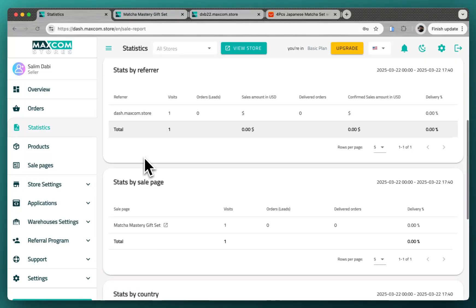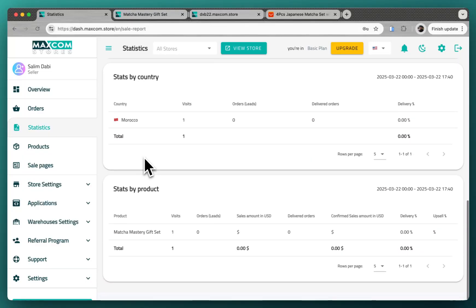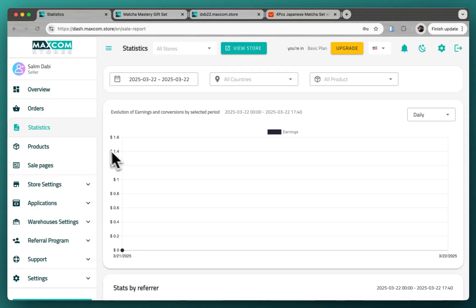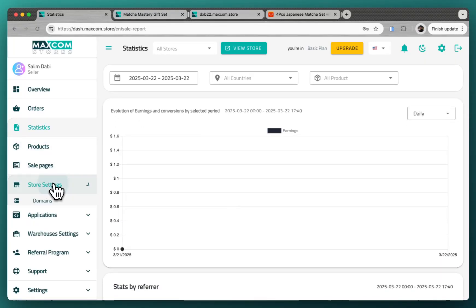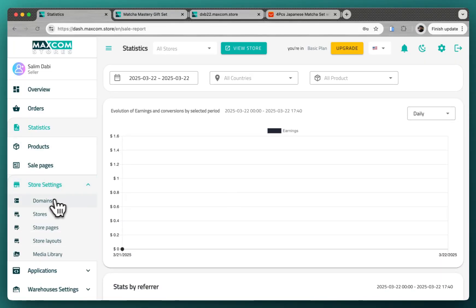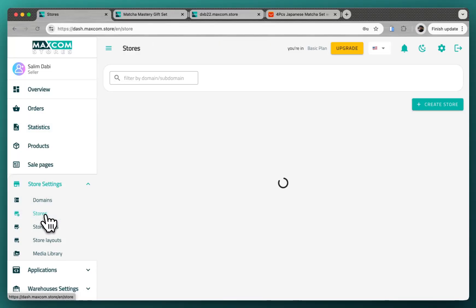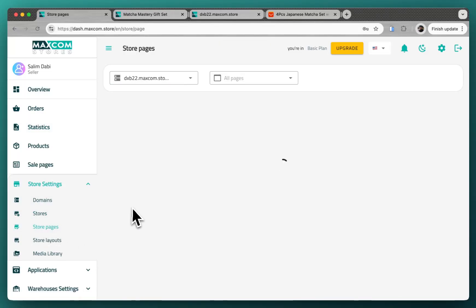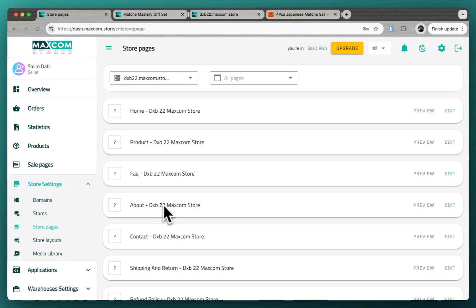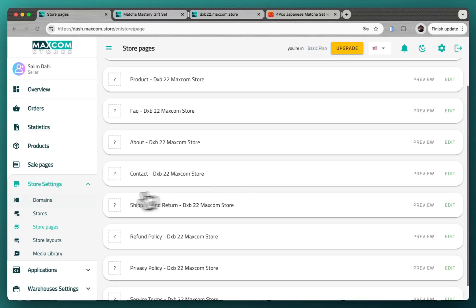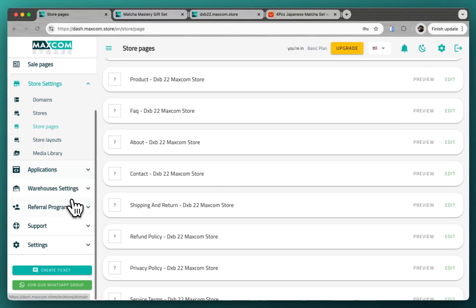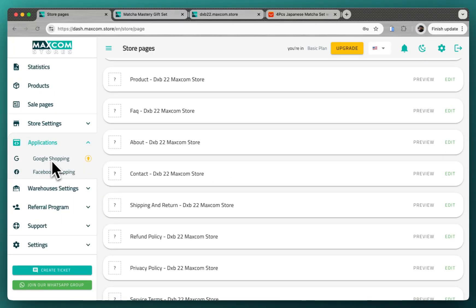And what else? For store settings, you can add domains from here. You can see your stores here. You can edit the store pages like the home page, product page, legal pages, everything. You can customize it as you want.